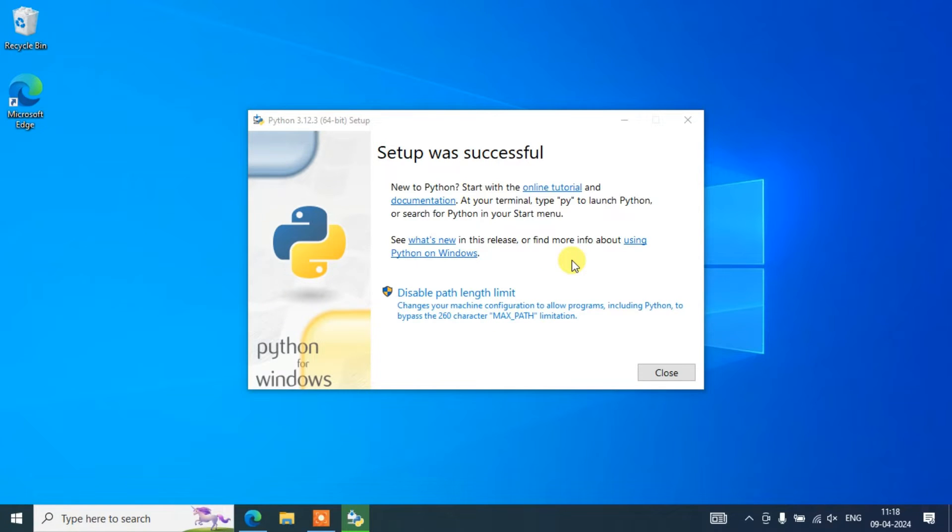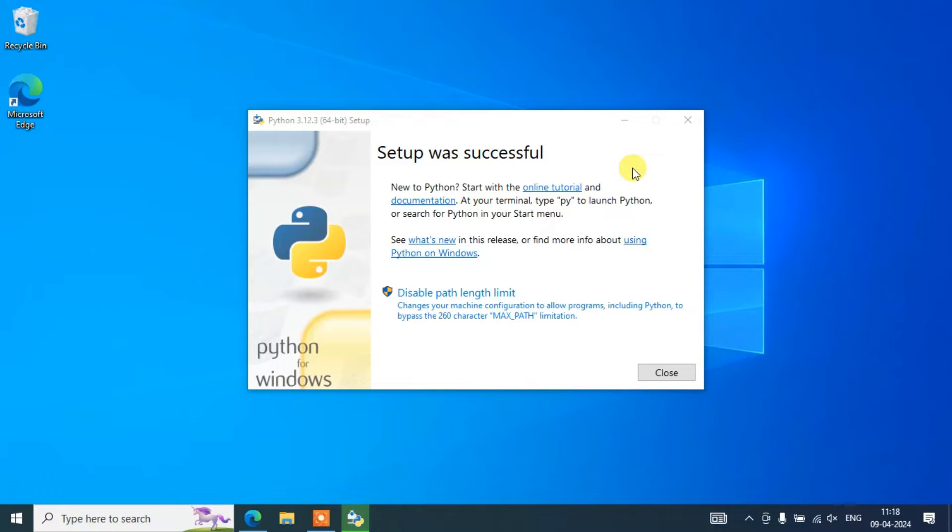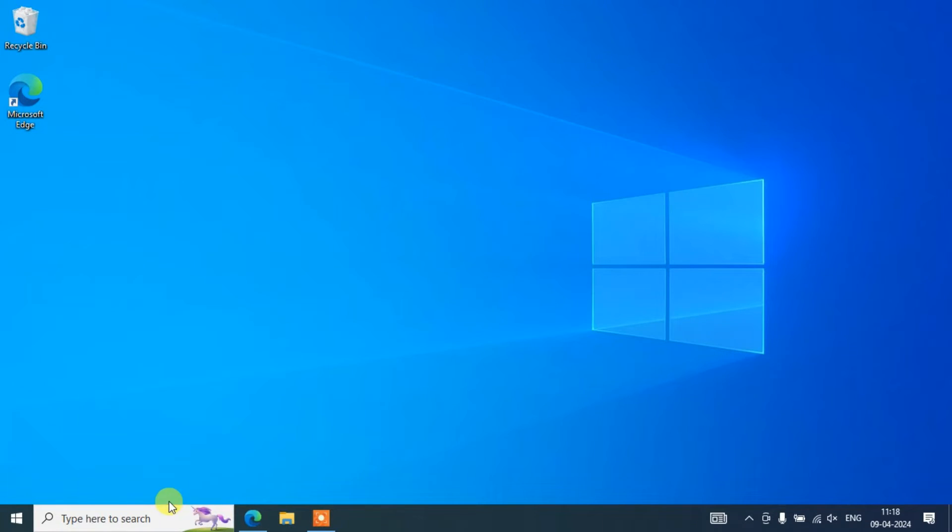We'll come back and now we can clearly see that our setup was successful. Congratulations, we have successfully installed our Python! Next, we are going to do some coding. For that, first close this, go to search, type 'cmd' to open our command prompt.